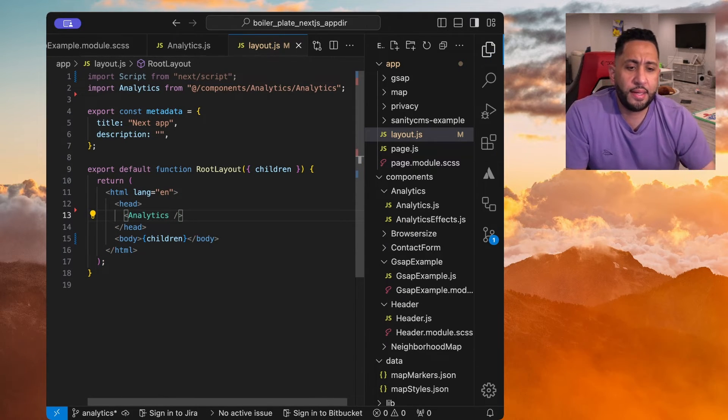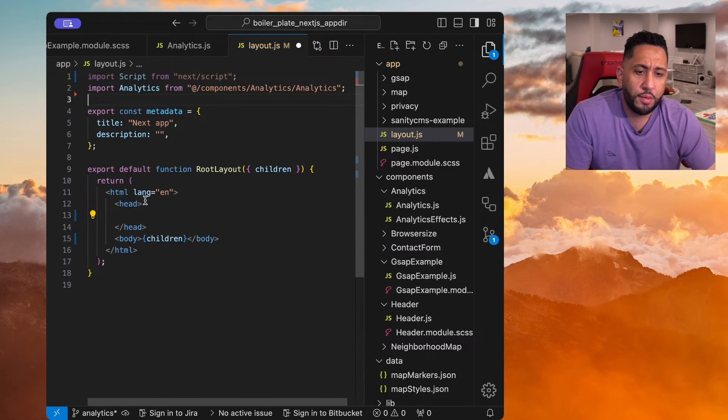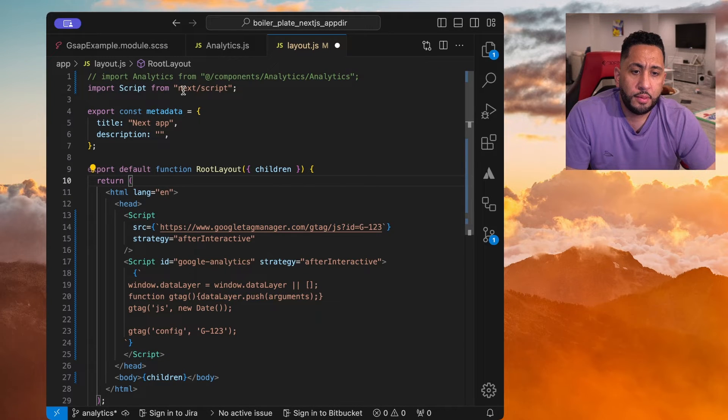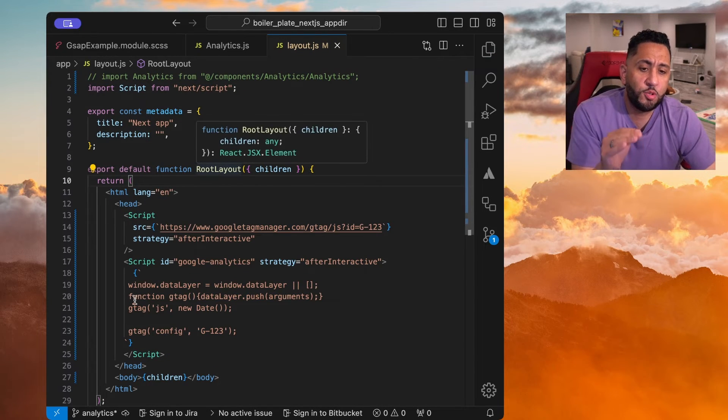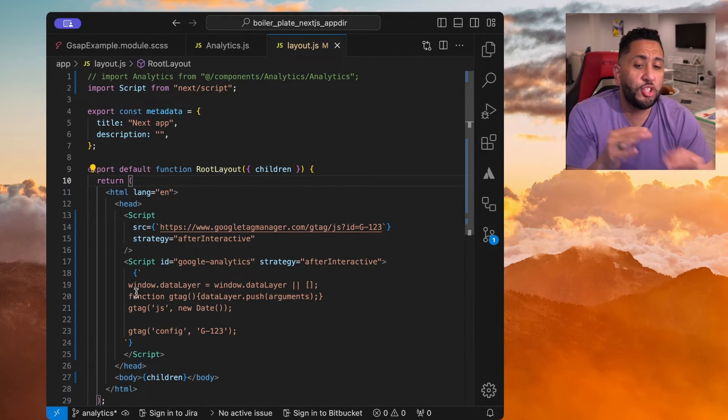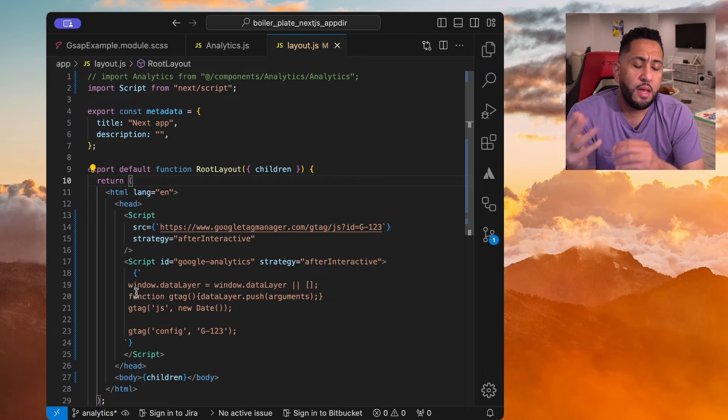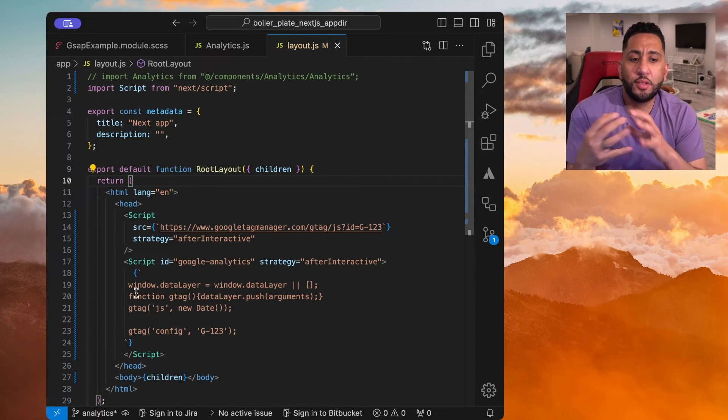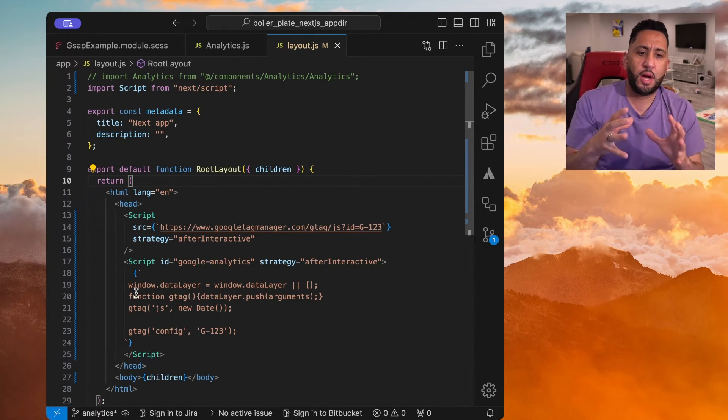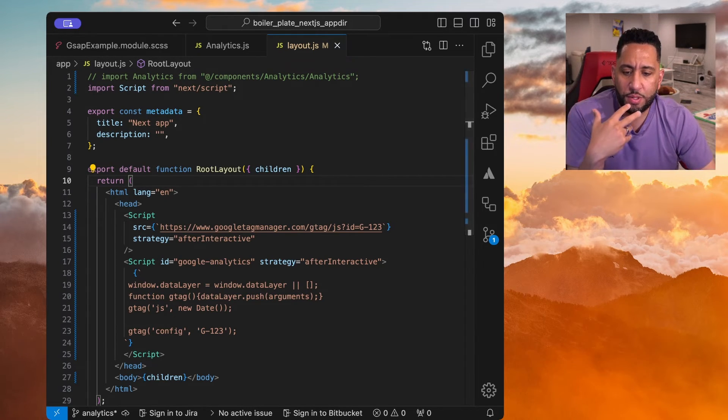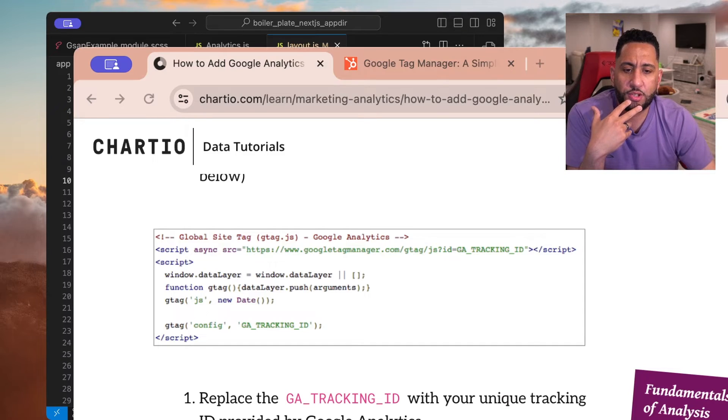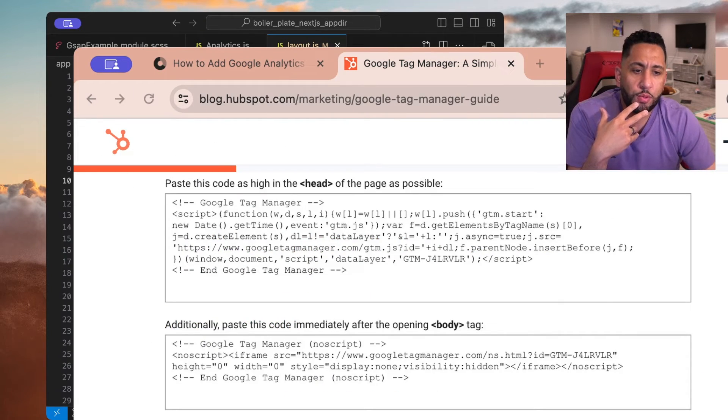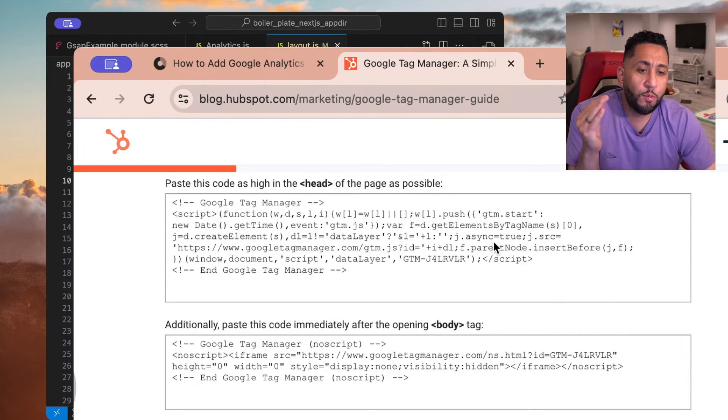But let's go back into the script tag. Let's say that this wasn't a Google Analytics GA4 tag. This was a Google Tag Manager. It's the same concept, but it's a little different in one sense. So let me show you that.